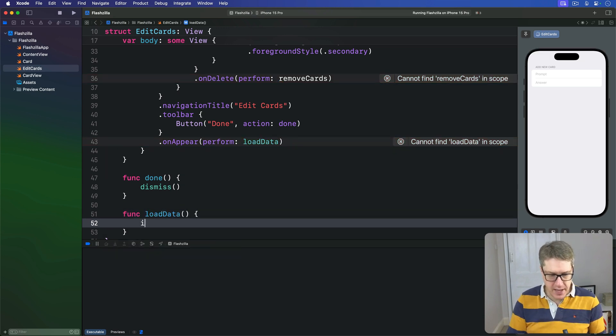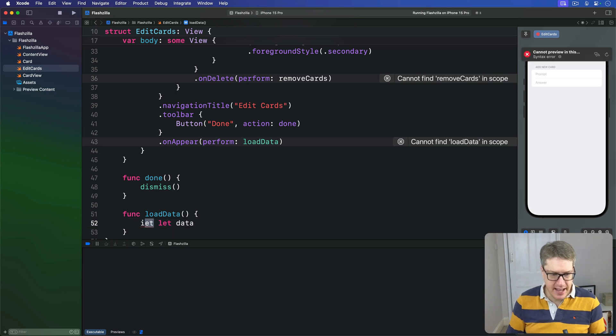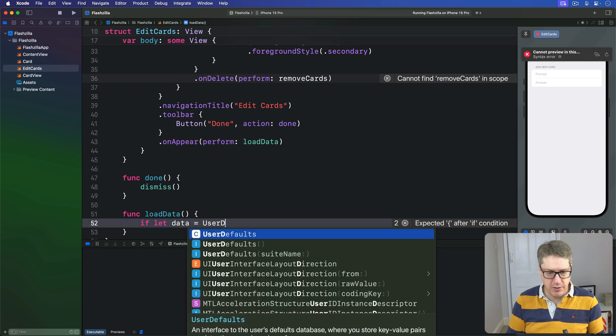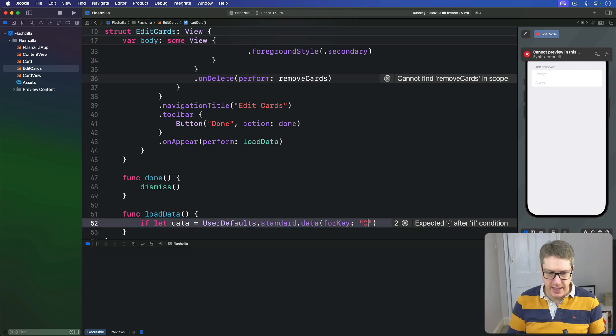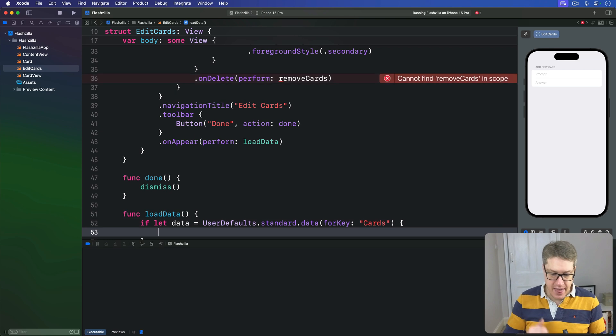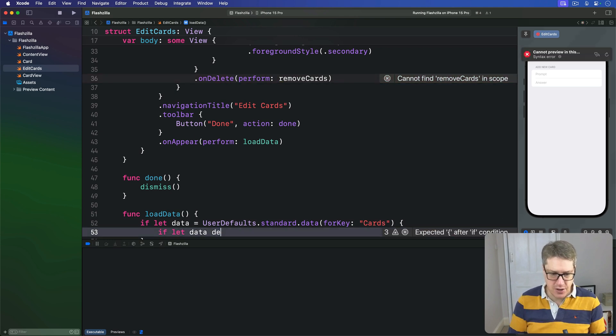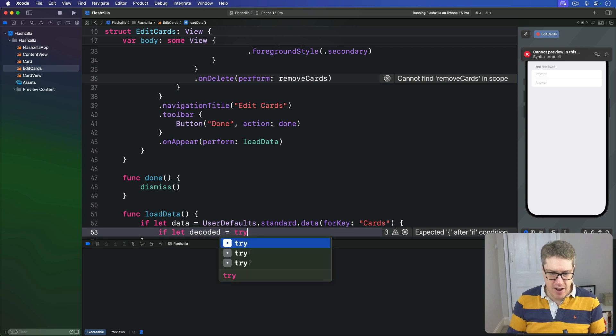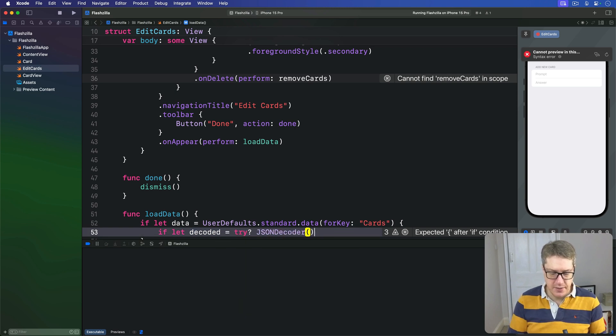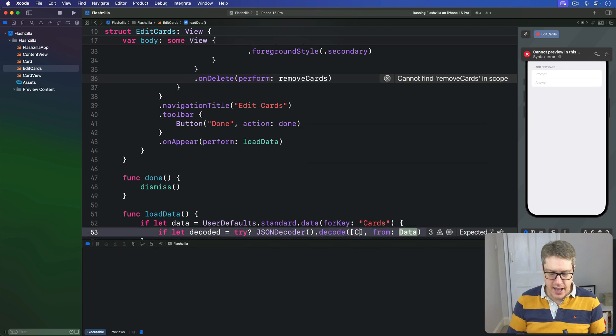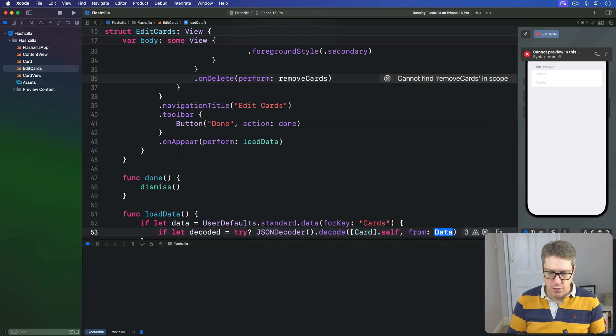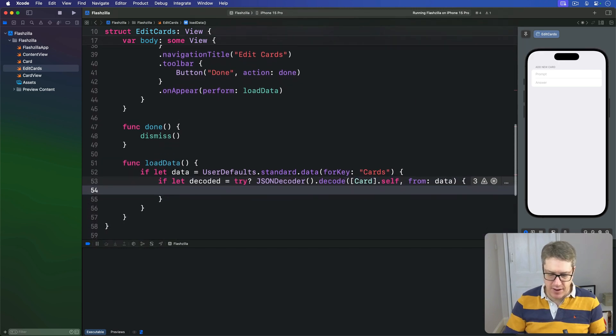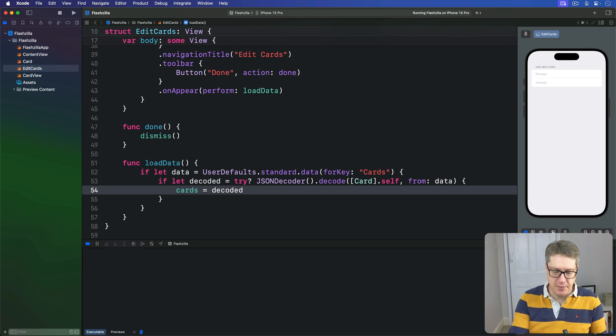We'll say func loadData. If let data equals UserDefaults.standard.data for the key cards, if we can read things for the string cards, then can we decode it? If let decoded is try? JSONDecoder().decode a card array from our data, and if that works, great, that becomes our new cards property.